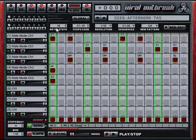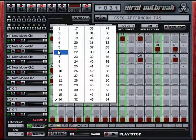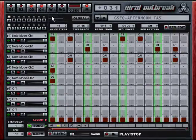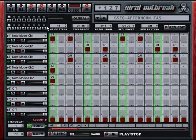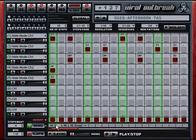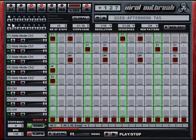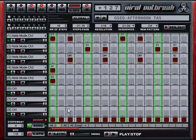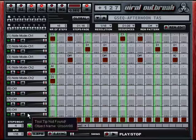Each lane can be 16 to 64 steps long. A whole set of 16 programmed lanes makes up a pattern, and you can store 64 patterns in one patch. The coolest part is you can arrange the playback of these patterns below the lanes, so that's how you can build up a complete arrangement inside Viral Outbreak. It's a very powerful tool for both composition and sound design.